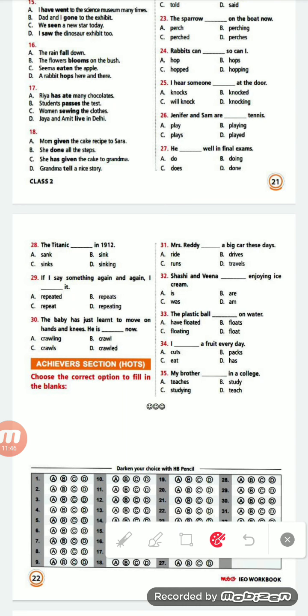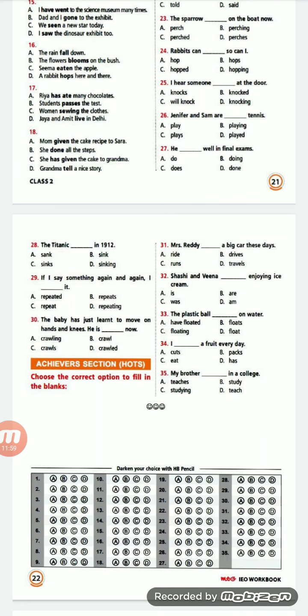Now let us do the HOTS Achiever section. Choose the correct option to fill in the blanks. Number 31: 'Mrs. Reddy ___ a big car these days.' Options are: ride, drives, runs, travels. The right option will be B — 'drives'. Mrs. Reddy drives a big car these days.